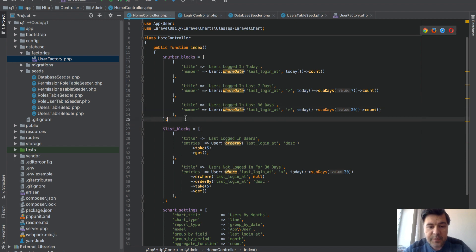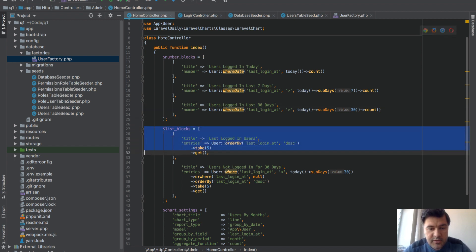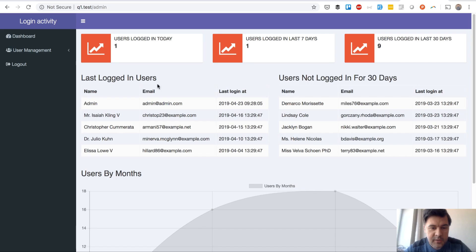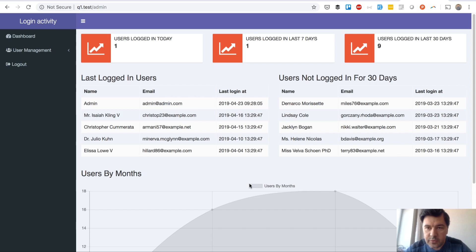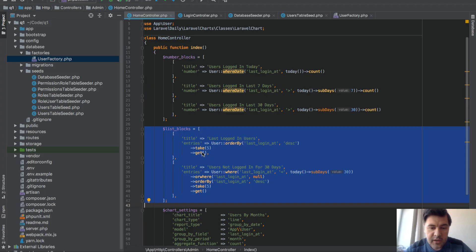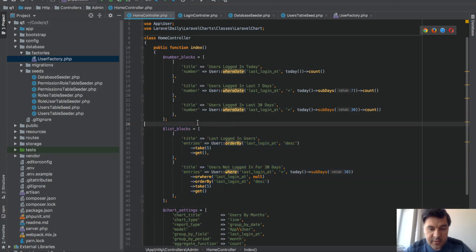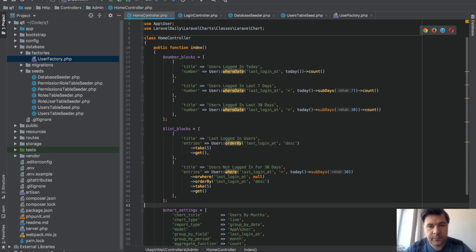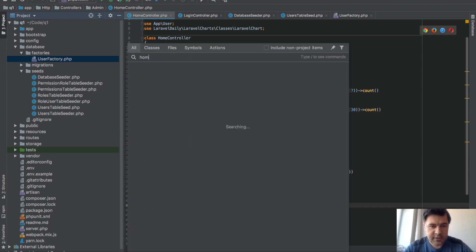Then I'm doing two list blocks with again really similar, so these last logged in users and inactive users. These are really similar also but with different entries. And then the third part is a chart which I will get back to a little later.